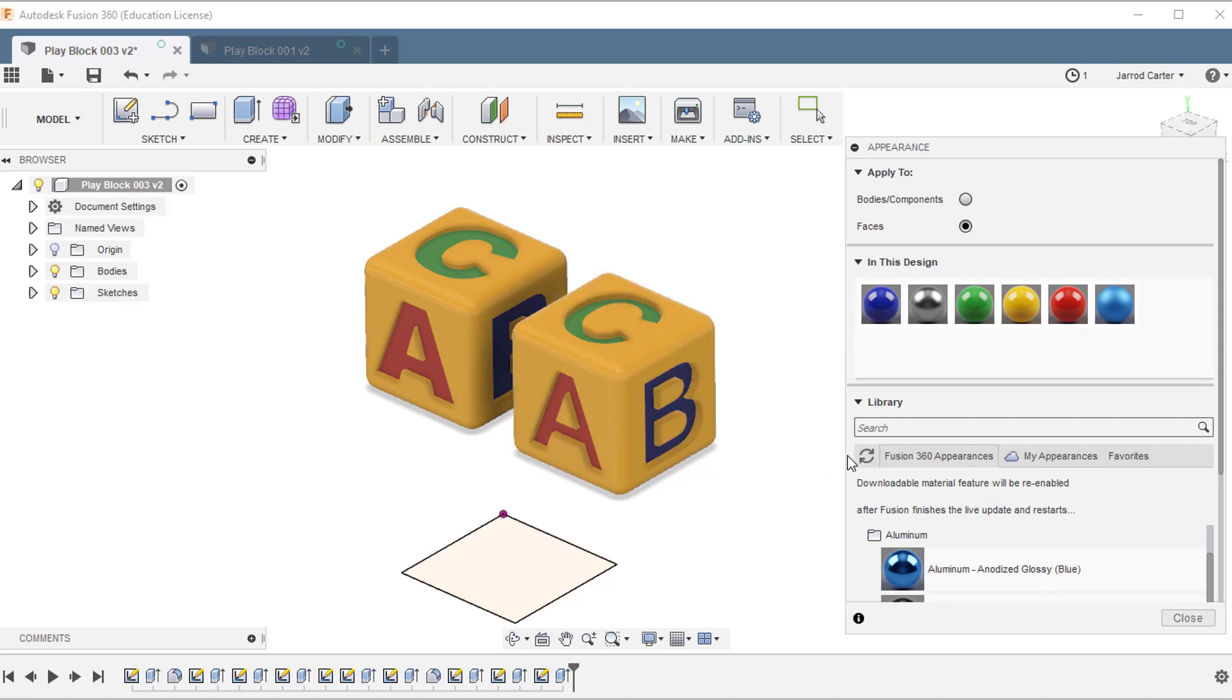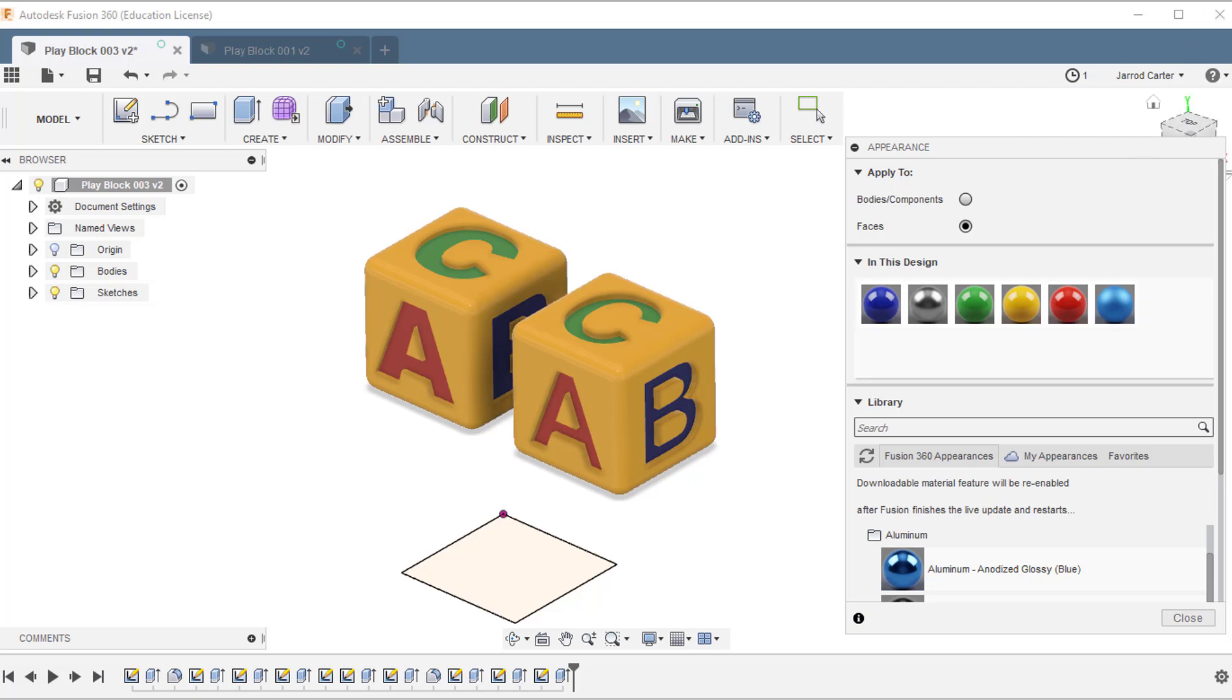In our next video, we'll go through how to take a 3D model design and create an engineering drawing from that design. Thanks.